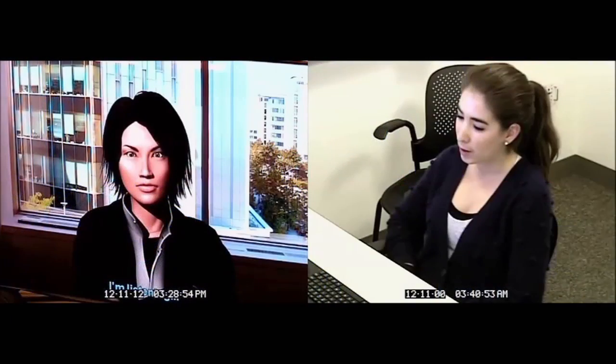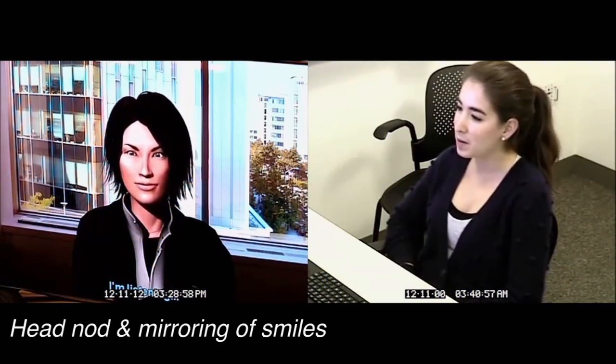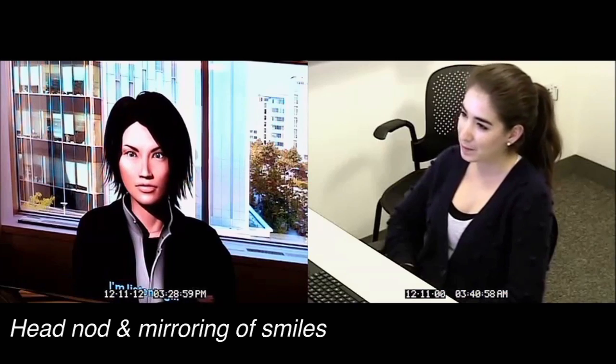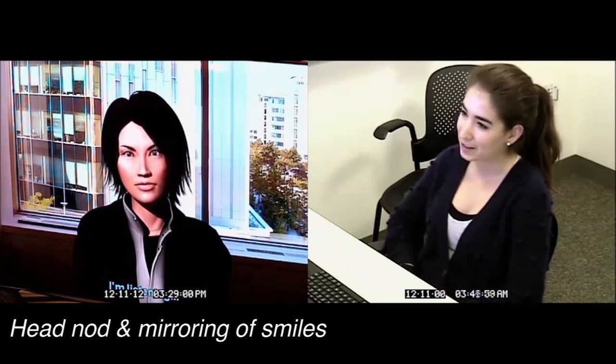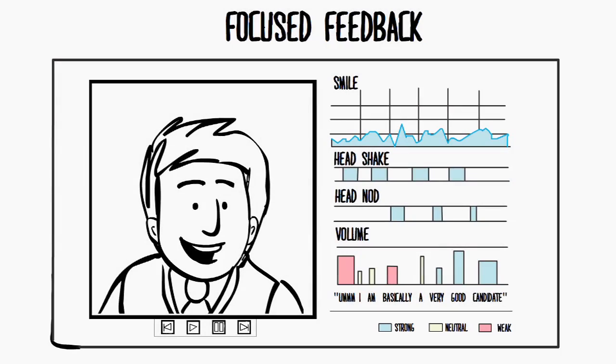And as the person answers the question, it will nod its head. It will smile at the right moment to make it feel like it's listening to you. And at the end, it can give you feedback on your nonverbal skills.